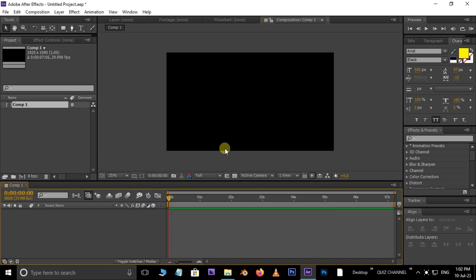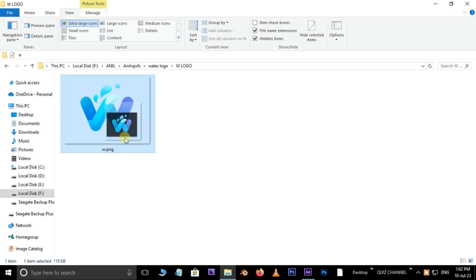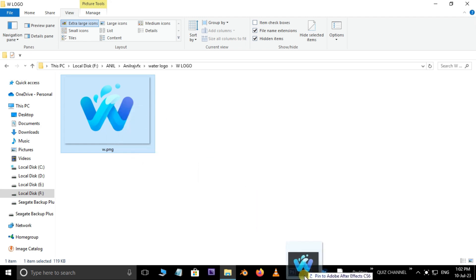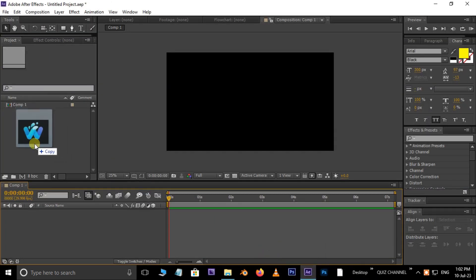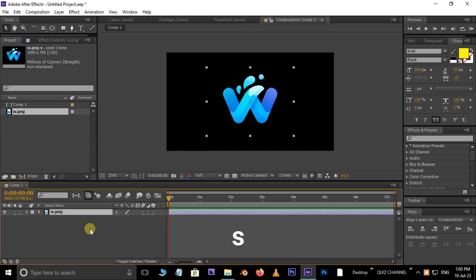Now go to our folder, select this water logo PNG file, drag and drop this logo PNG to the After Effects project panel, then drag and drop it to the timeline.